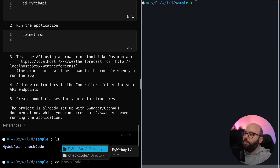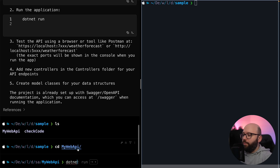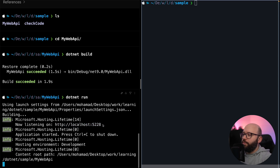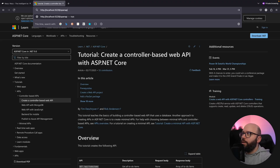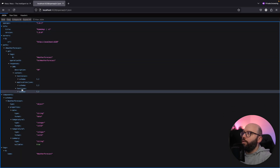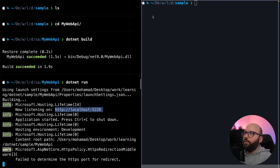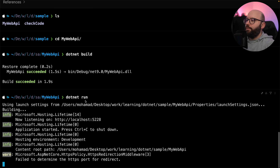I navigate into the project, run 'dotnet build,' and the application builds successfully. Then I run 'dotnet run' and it starts running on port 5228. I copy the URL, open it in my browser, and go to '/openapi/v1.json' — and I can see my full API spec for the new API I just created. Everything is functioning the way it should, directly inside the terminal.